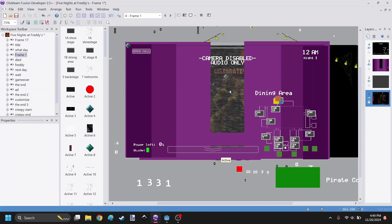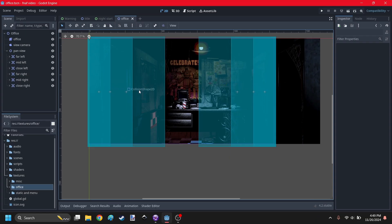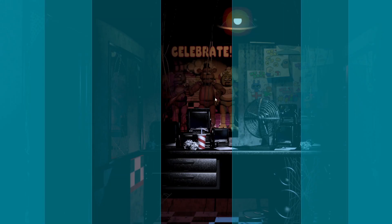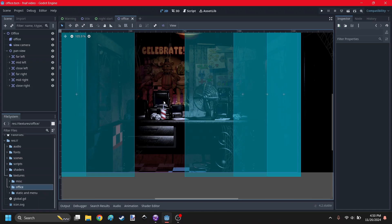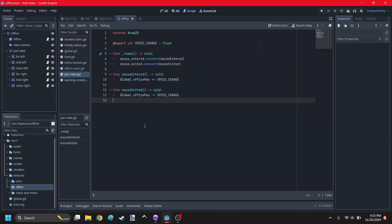So the original game has these invisible rectangles where once you put your mouse over them, then it will determine how quickly you pan over to the left or right. So I can do something similar in Godot using Area 2Ds. Now the only problem though is that if I were to put my mouse like all the way on the right, then it would count this one, this one, and this one because they're all stacked on top of each other. So I'm going to have to add the movement speed once I put my mouse over one, and then subtract it once my mouse goes off of it.